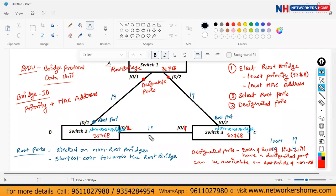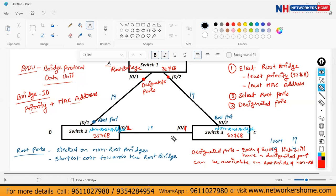The link between Switch 2 and Switch 3 does not yet have a designated port selected. To choose it, they first check the cost — which is equal for both. Then they check the Bridge ID: first priority (same for both), then MAC address. Switch 2 has the least MAC address, so the port of Switch 2 on this link becomes the designated port.